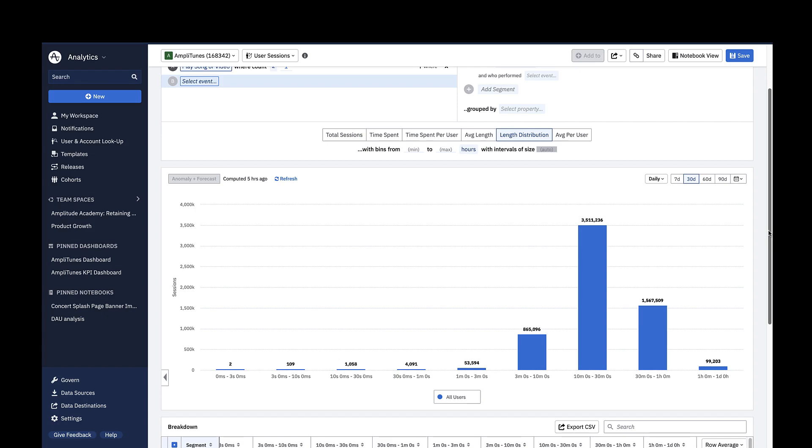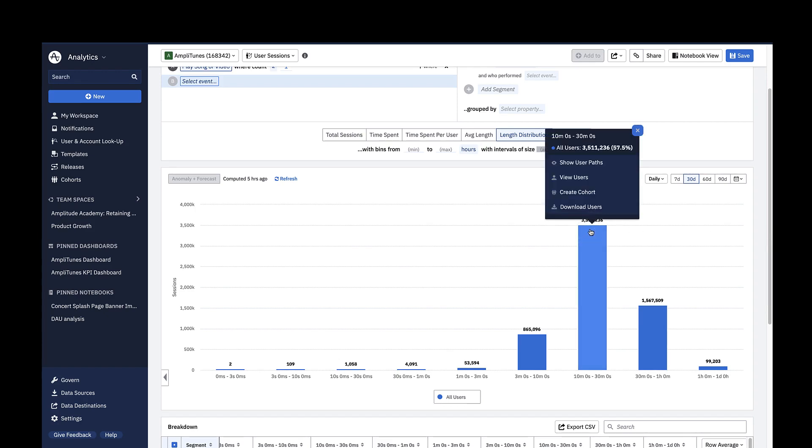According to this chart, in the last 30 days, most sessions were in the range of 10 to 30 minutes.